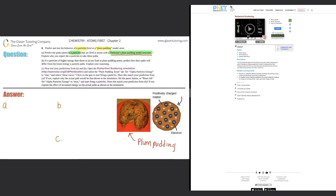In the plum pudding model, protons and electrons exist in the same space. The actual cake or pudding part would be positive, and the plums would be negative, representing electrons scattered throughout. In that same space you have protons being positive. So the plum pudding model was all about protons and electrons existing together in the same space.